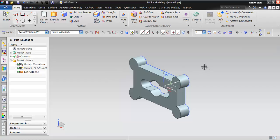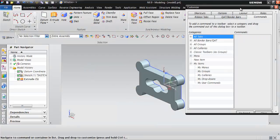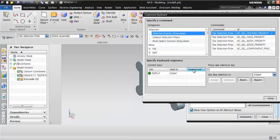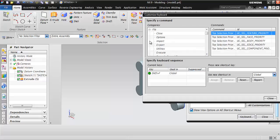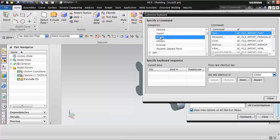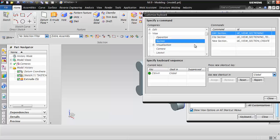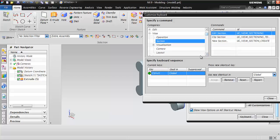Any shortcut command can be customized in your graphics software. Press Ctrl+1 to open the Customize window, click on Keyboard, and you can see all the commands available in the software. Click on any command to check if a shortcut has been assigned. For example, for taking a section view the shortcut is Ctrl+H. You can remove an existing shortcut and assign a new one. Notice that Ctrl+H has been applied as a global parameter.